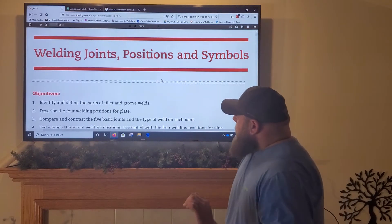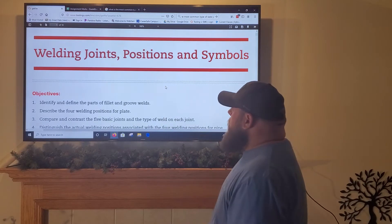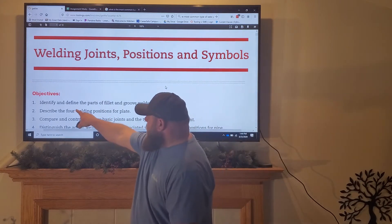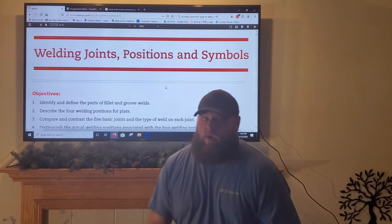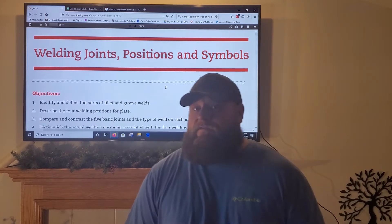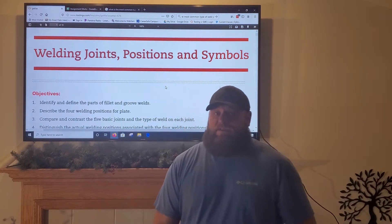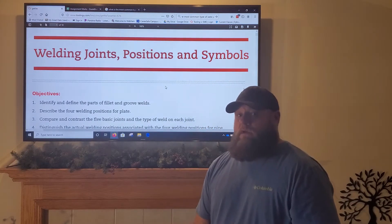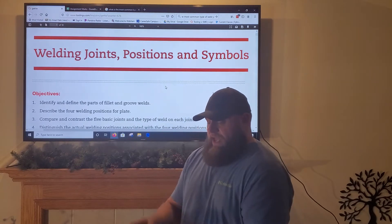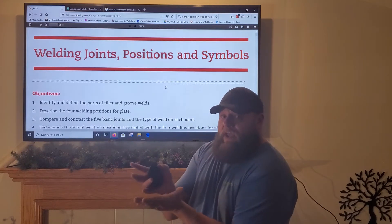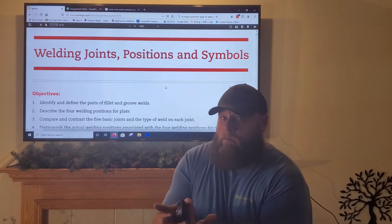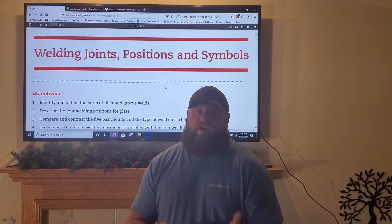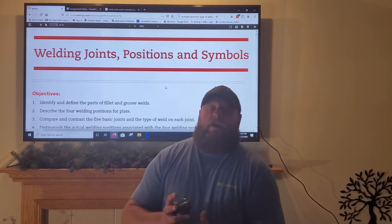Monday we talked about welding joints, positions, and symbols. We covered the first objective: identify and define the parts of a fillet weld and groove weld. We figured out there are two types of welds — not two types of weld joints or positions, but two types of welds. A fillet weld is any weld where two pieces of metal make an intersection or a perpendicular joint — 90-degree angle — and fillet welds include T-joints, lap joints, and corner joints.